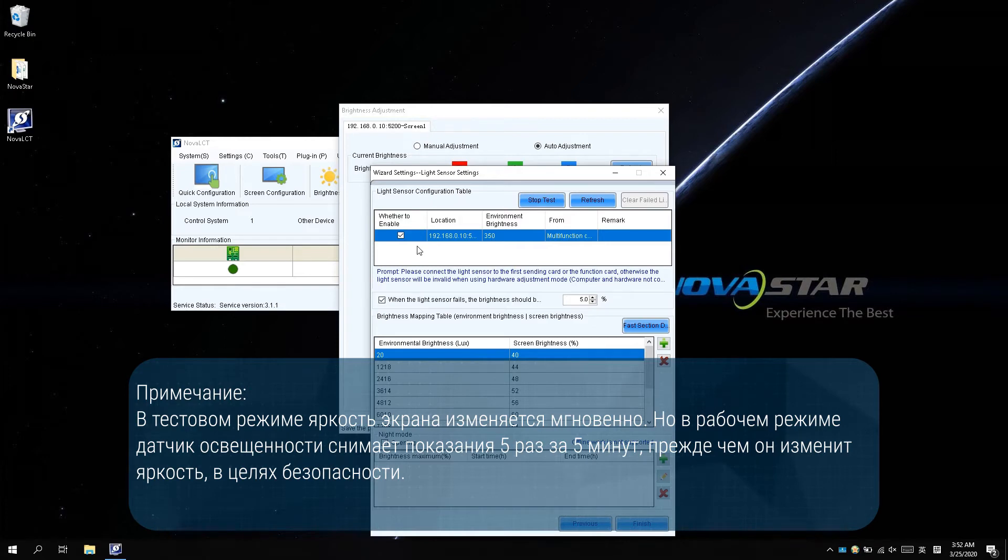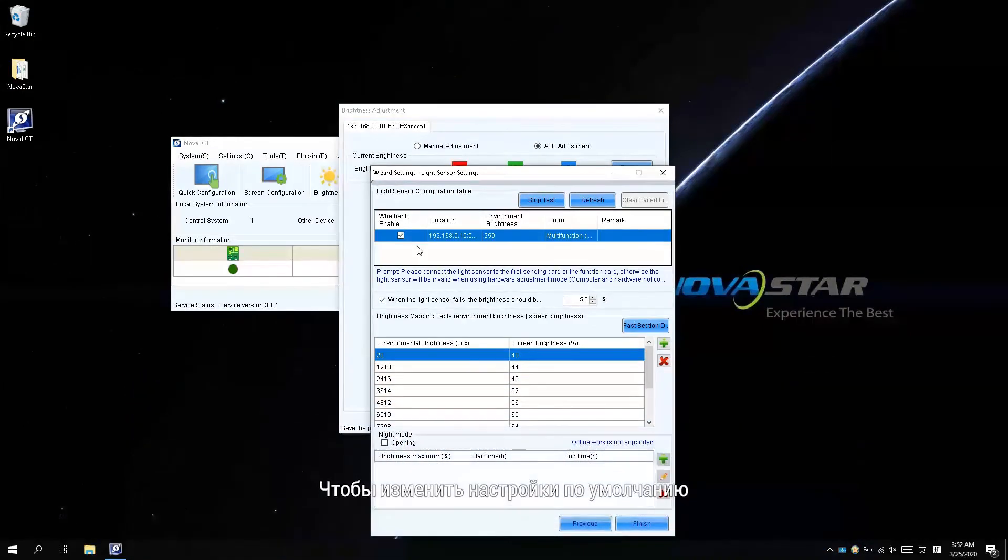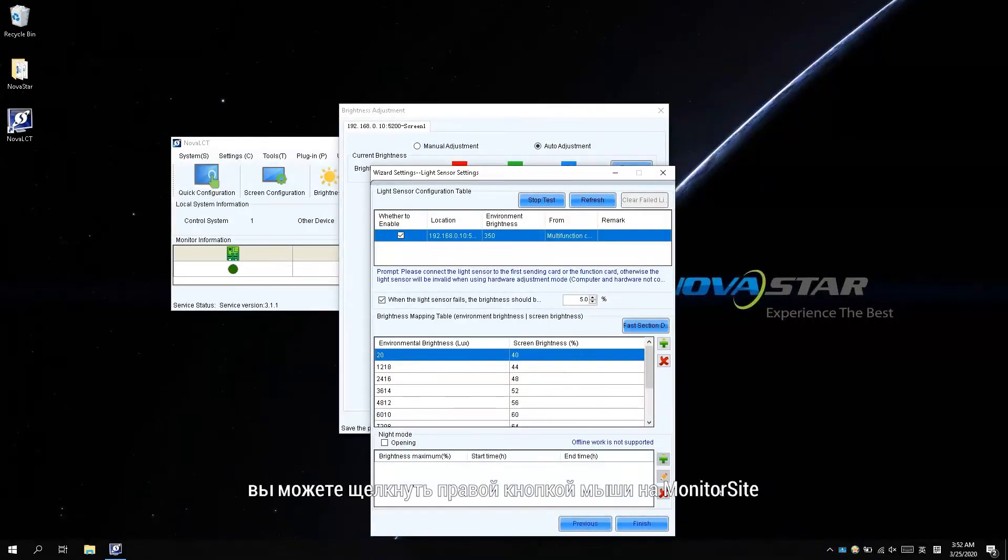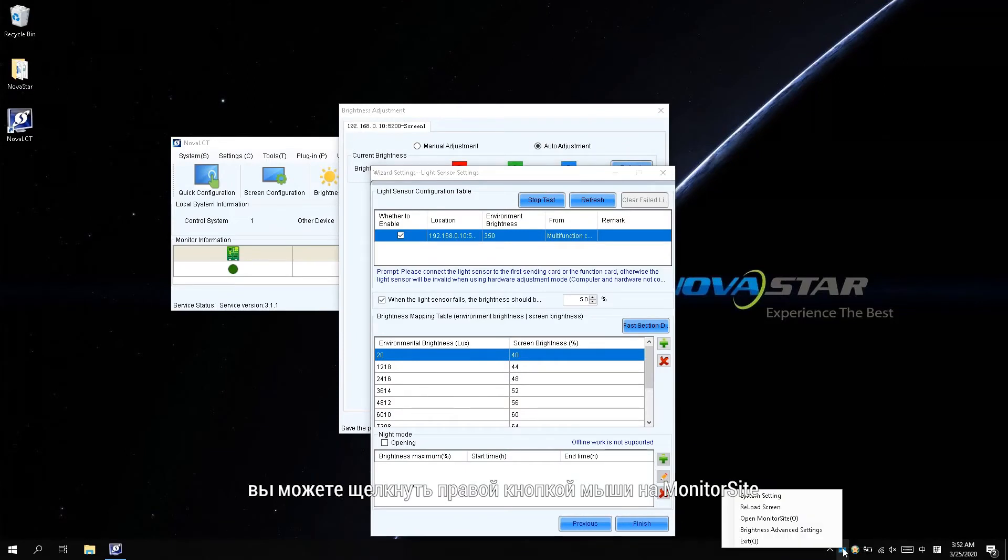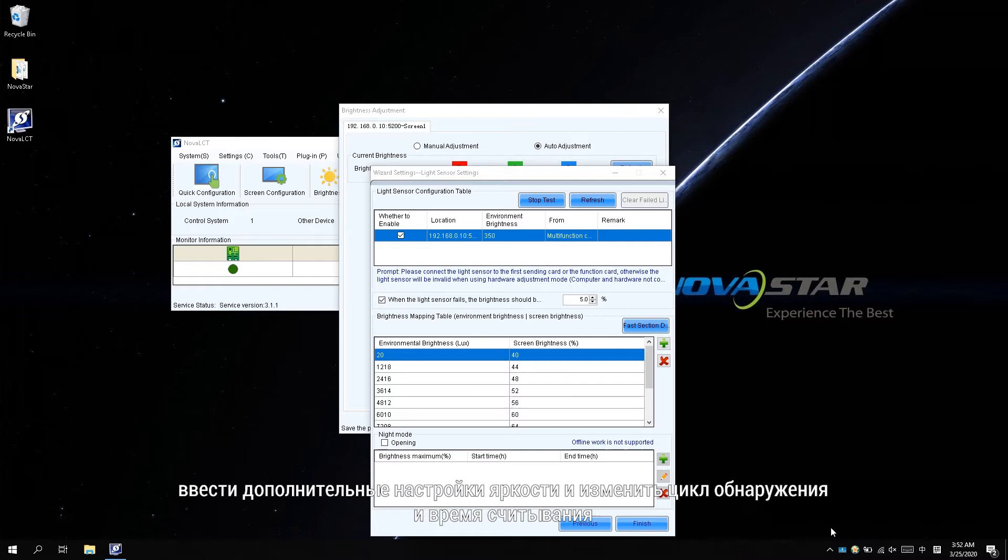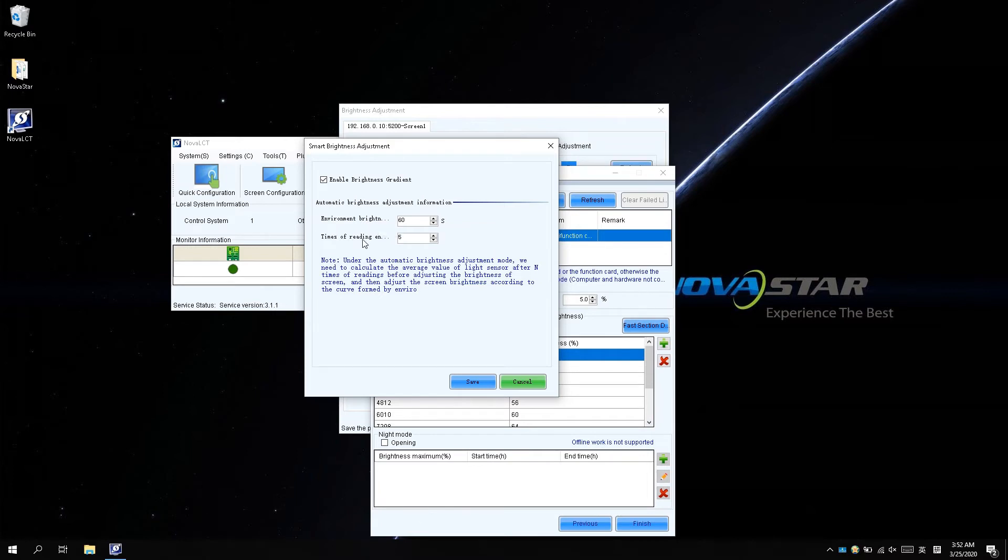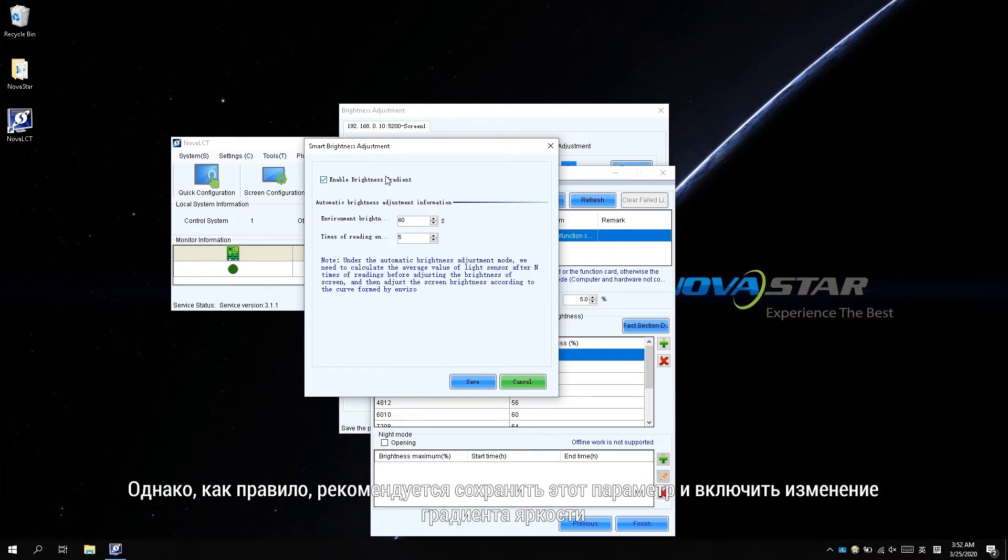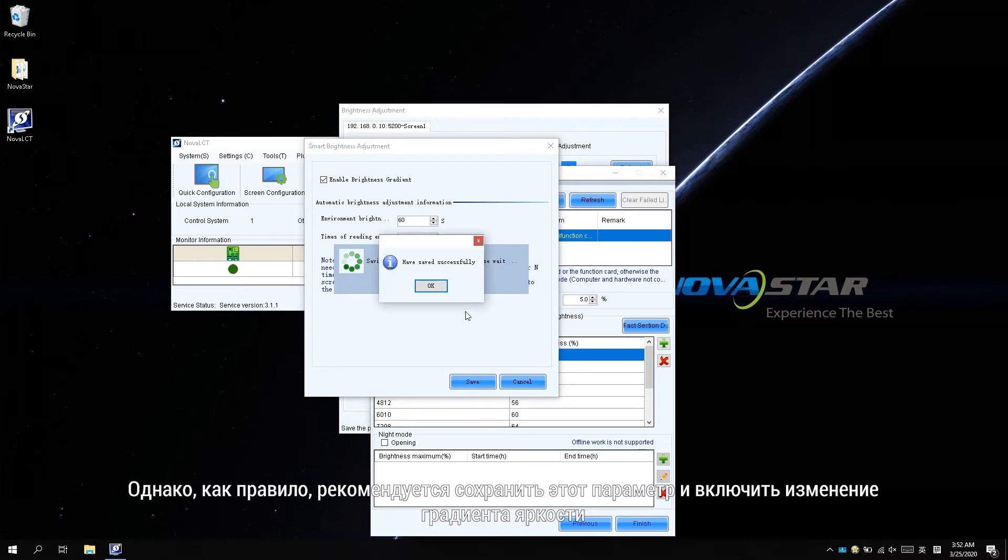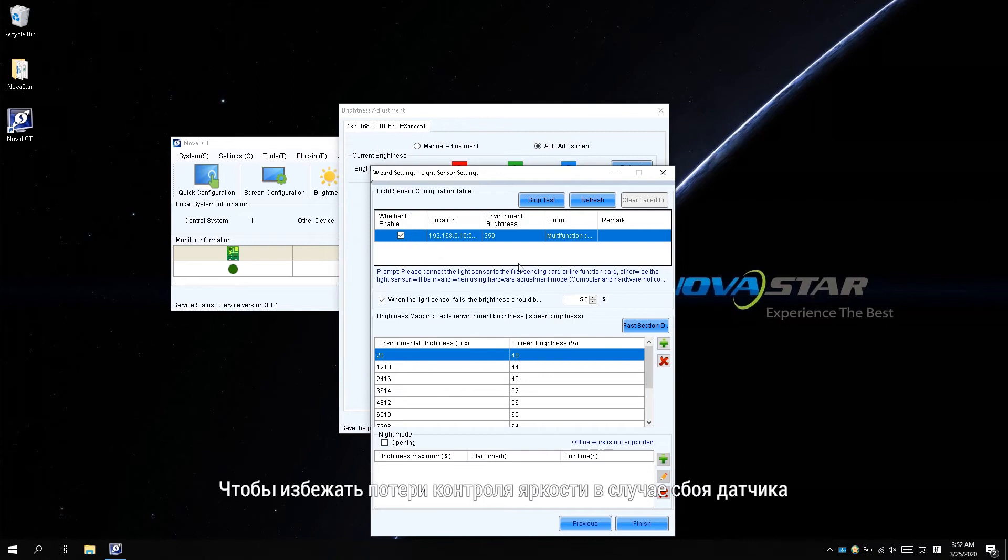To change the default settings, you could right-click the monitor side, enter the brightness advanced settings, and change the detecting cycle and reading times. However, it is generally recommended to keep this setting and enable the brightness gradient change.